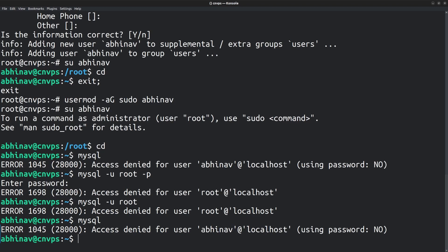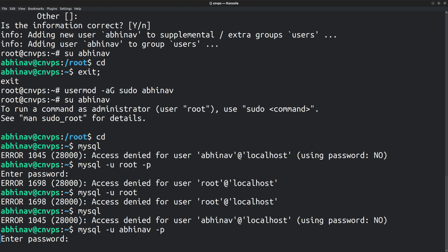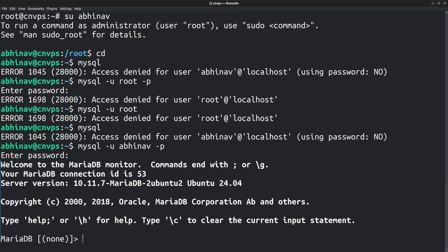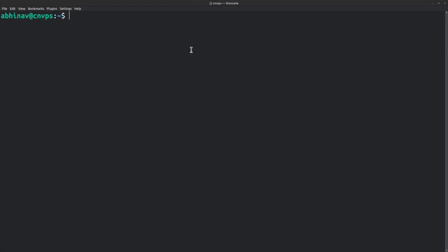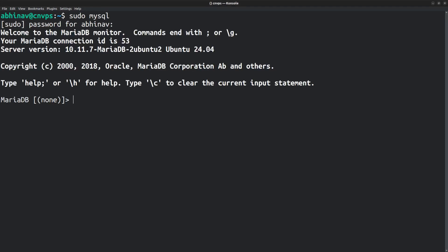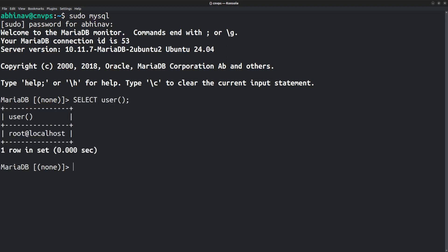And in order to login to the MariaDB user Abhinav, I have to explicitly mention the username with the -u option. Because with password authentication, the operating system username has no relevance. Whether it's Abhinav, root or any other. Select user function. And the username is Abhinav@localhost. Alright. With that being said, if it's a sudo user, then there is no problem. You can login to the mysql root user with the command sudo mysql. Remember, I had earlier added the user Abhinav to the sudo group. So running a command with the word sudo prefixed is equivalent to running the command as the root user.